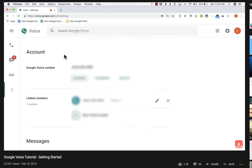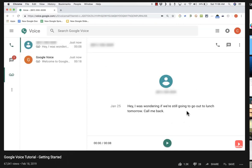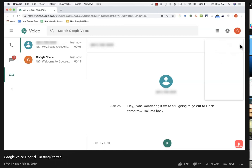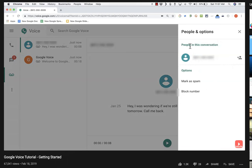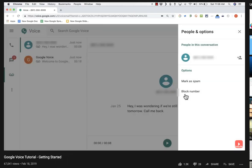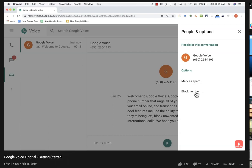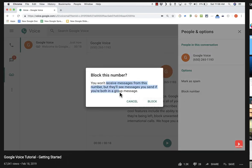It looks like I just got a call — someone wanting to know if I can go out to lunch tomorrow. Let's say this is someone I'd rather not be bothered by. I can click more options, go into people and options, and mark this caller as spam. If I know who this person is, I can click the plus sign, put in their contact name, and click Add so they're recognized. I can mark this caller as a spam caller, and from now on if that person tries calling me it will automatically be marked as spam. I can also block the caller entirely.